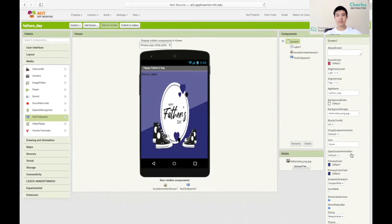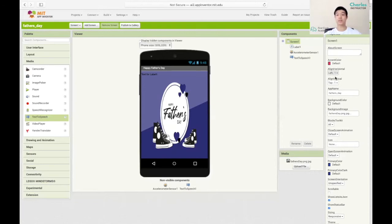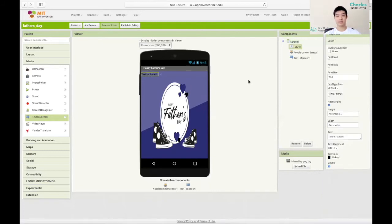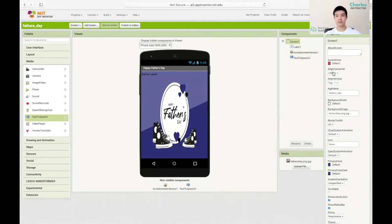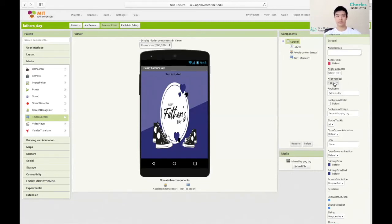In here you can also change the alignment of your label. We can click on align horizontal which currently says left. But since we want to put that in the middle for better presentation we click on center and there you have it.